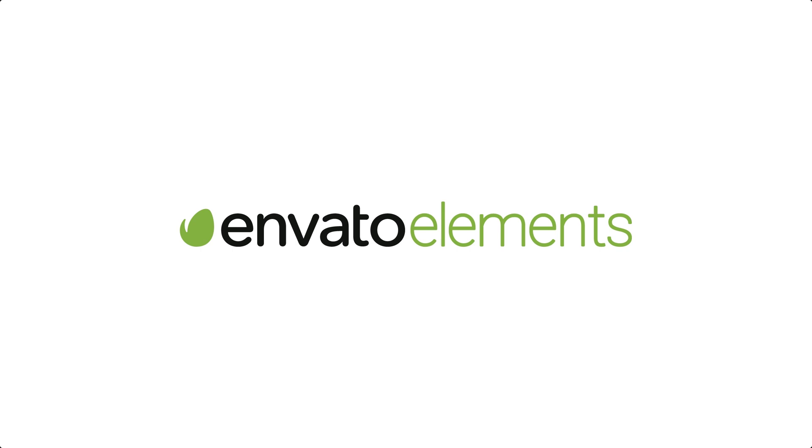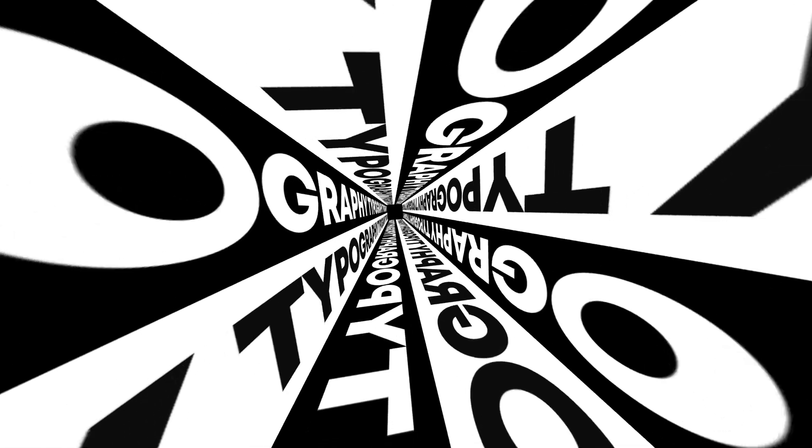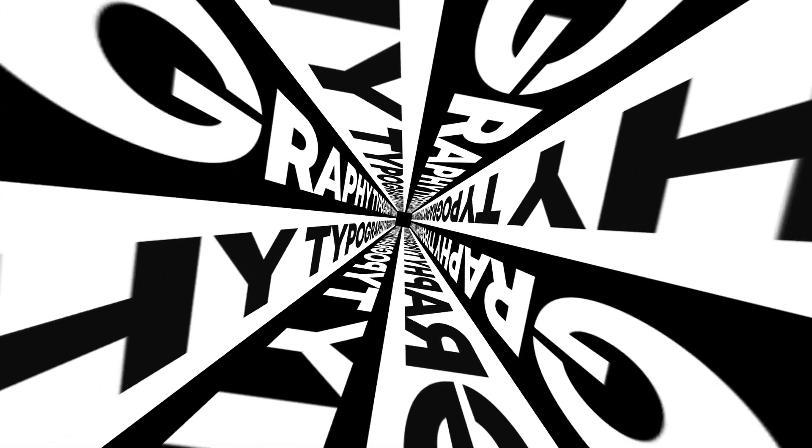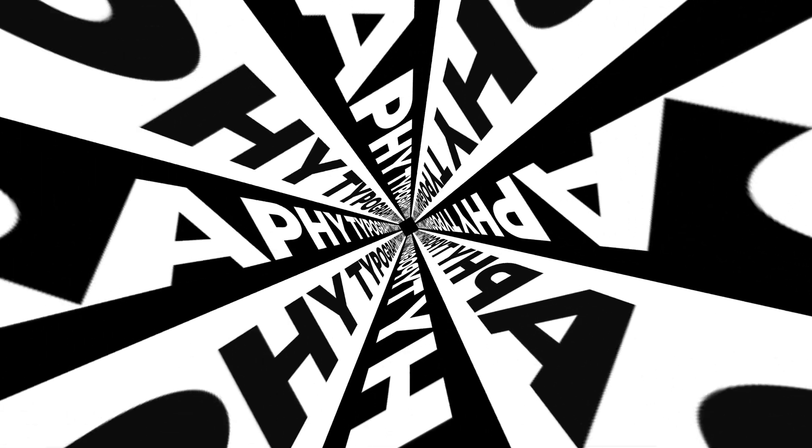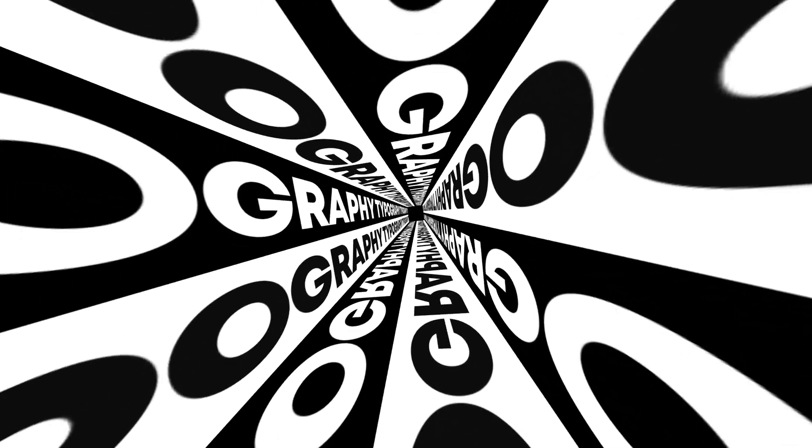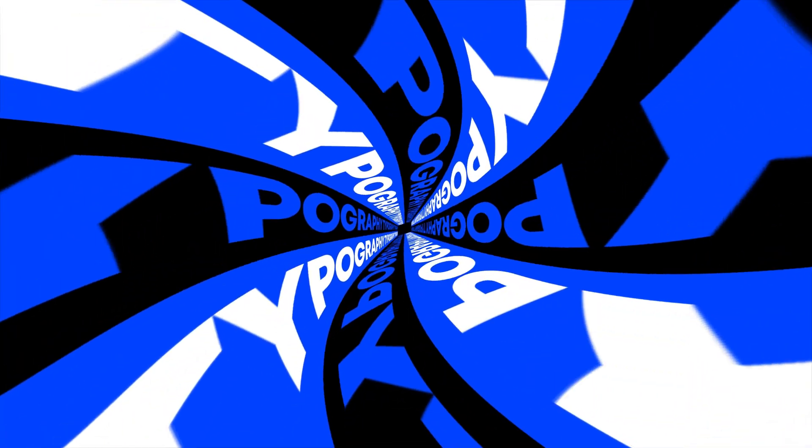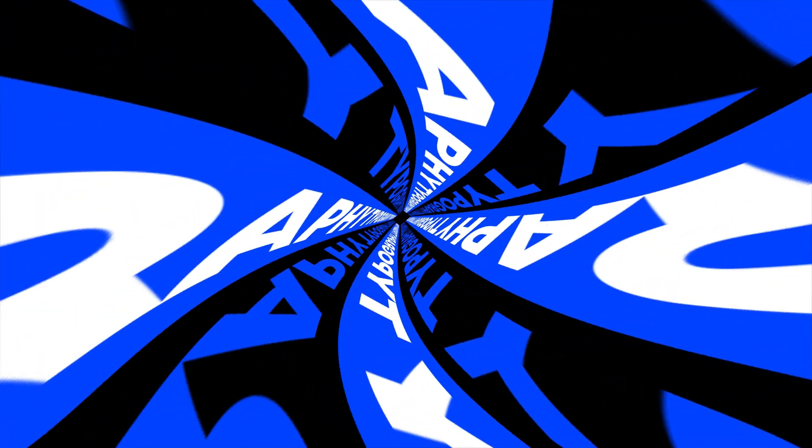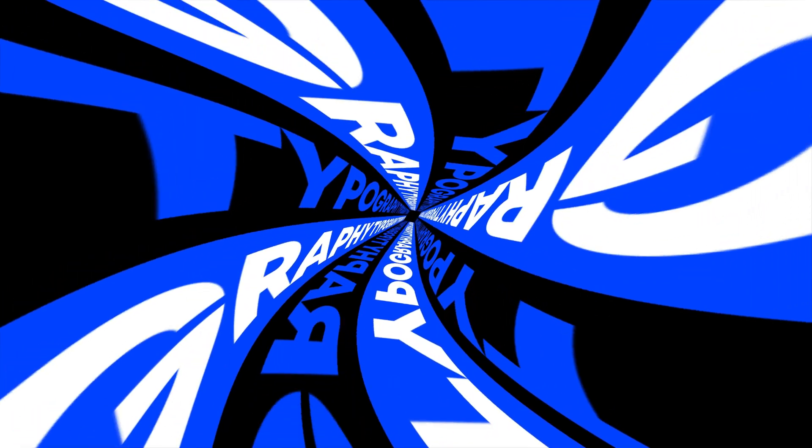This After Effects tutorial is sponsored by Envato Elements. Hey guys what's up, I am Nikhil from dopemotions.com and welcome back to this brand new After Effects tutorial. In today's video, I'm going to show you guys how to create this crazy typography animation inside of After Effects, that too without using any third party plugins.